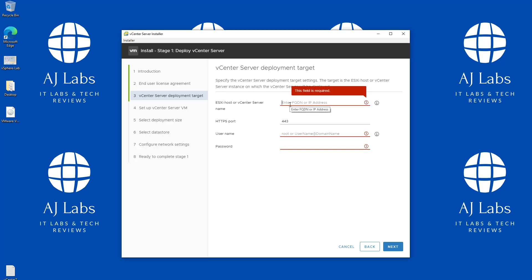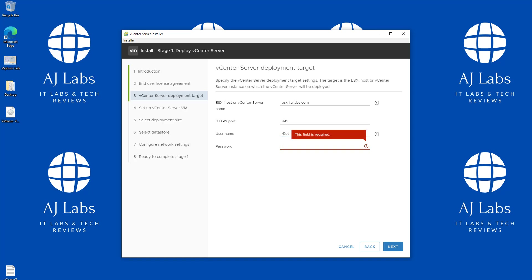I'm going to use ESXi 1, so I'll put in its fully qualified domain name: ESXi1.ajlabs.com. Then I'll enter the root password for my ESXi host to allow this vCenter Server to be deployed there.